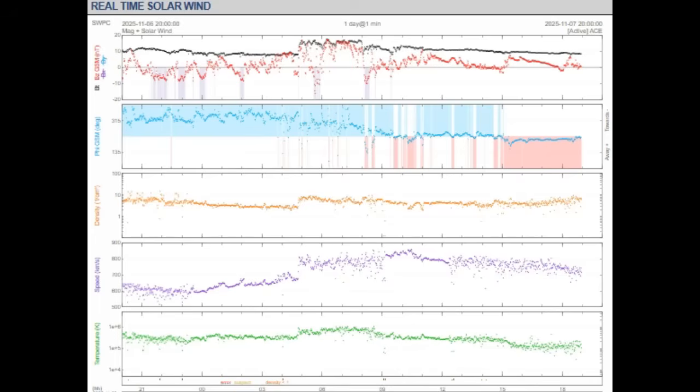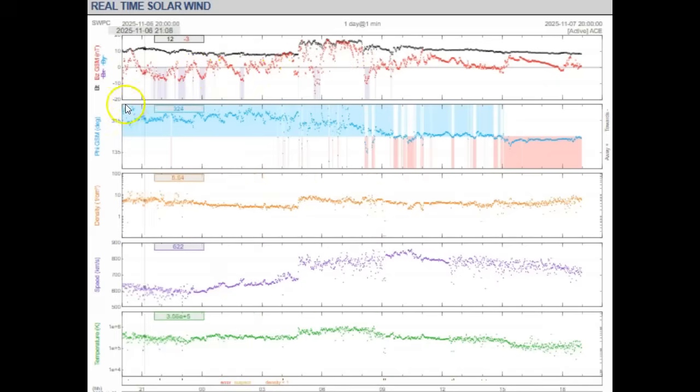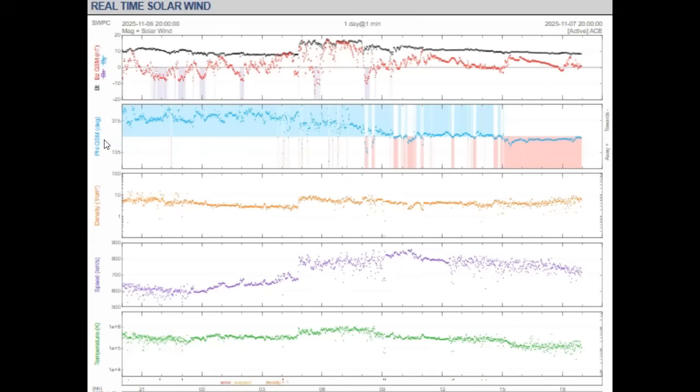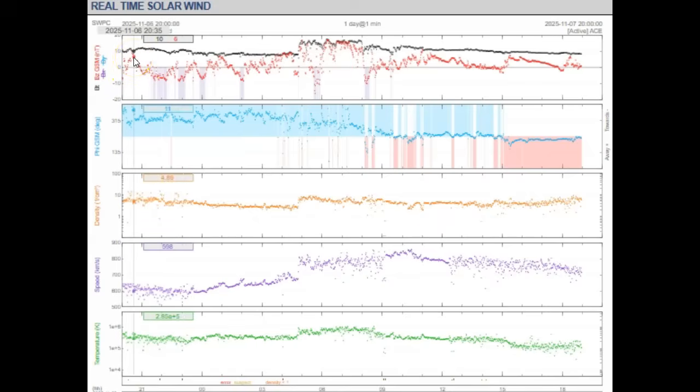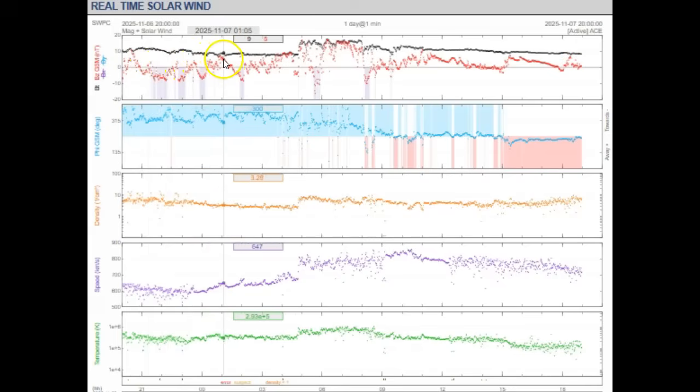We're looking at the DSCOVR satellite that is on Lagrange Point 1, one million miles above Earth orbiting. The Sun's 93 million miles away. Scientists never know how much trouble we're in until the coronal mass ejection—i.e., plasma or solar winds—hit this satellite, and they can get an idea of what's called the BZ, which is this red line here, and then the phi GSM, which is the angle of the solar wind or the coronal mass ejection.